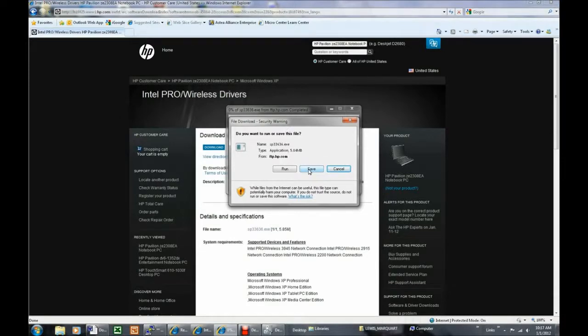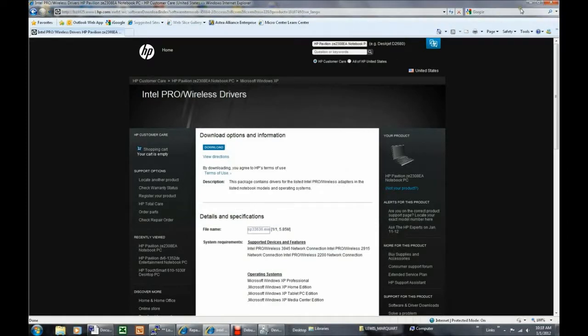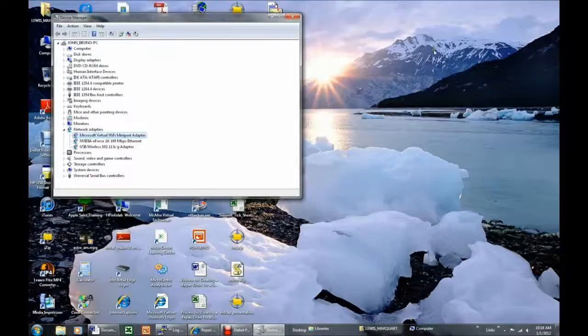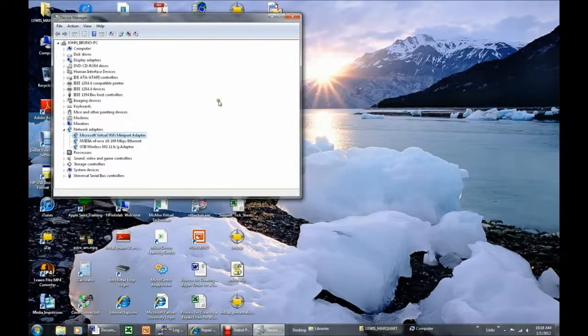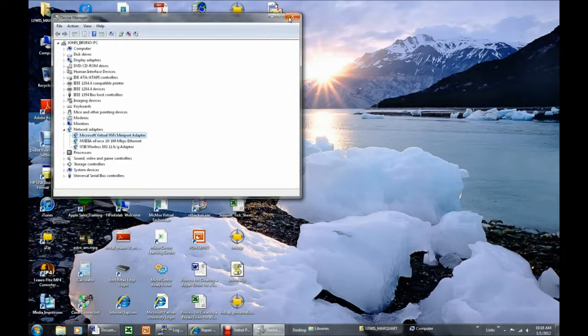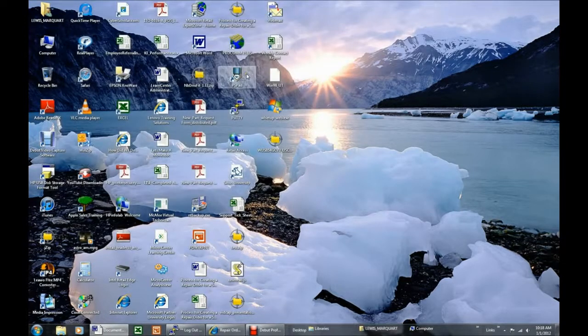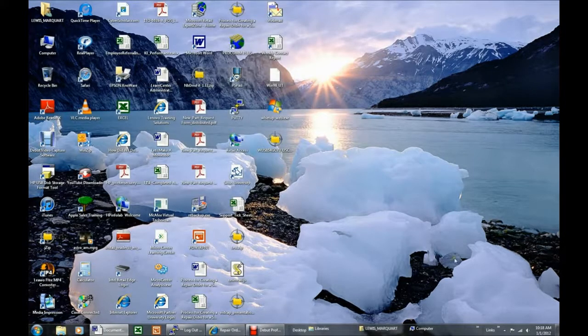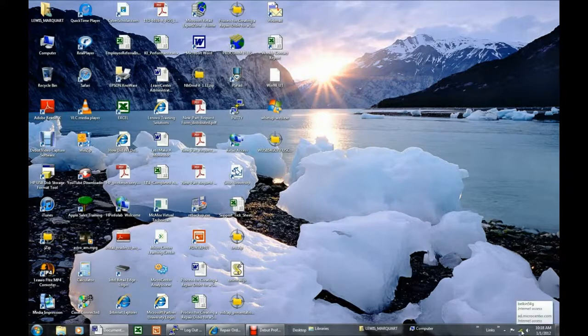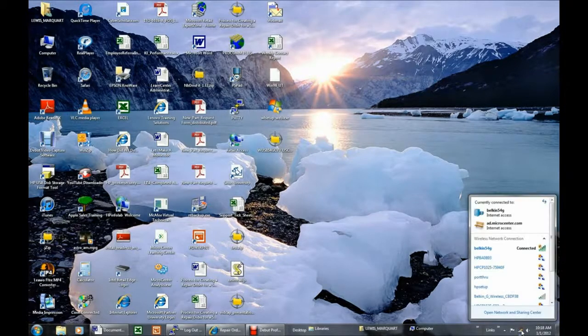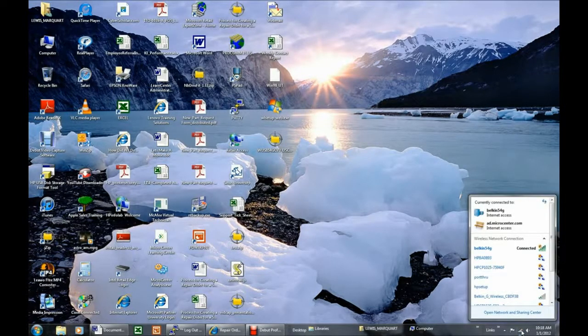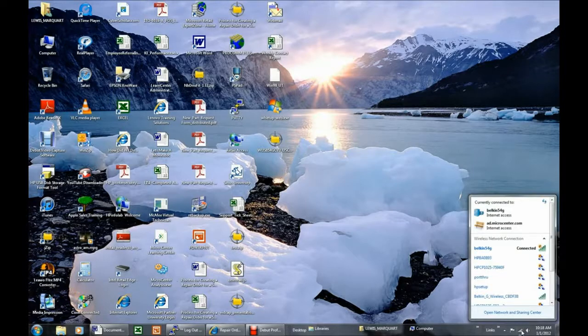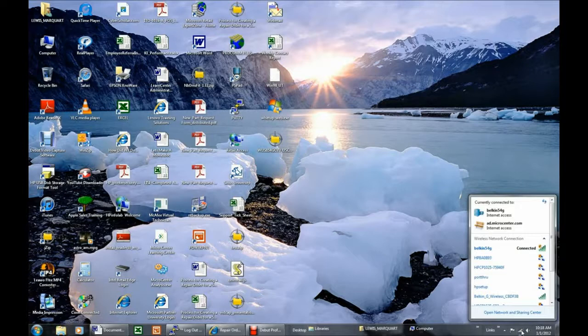When all of the drivers are installed, try connecting to the router again. If the computer is still unable to connect, try restarting the computer, and try again. When an Internet connection has been established, start Internet Explorer, and your home page should appear.